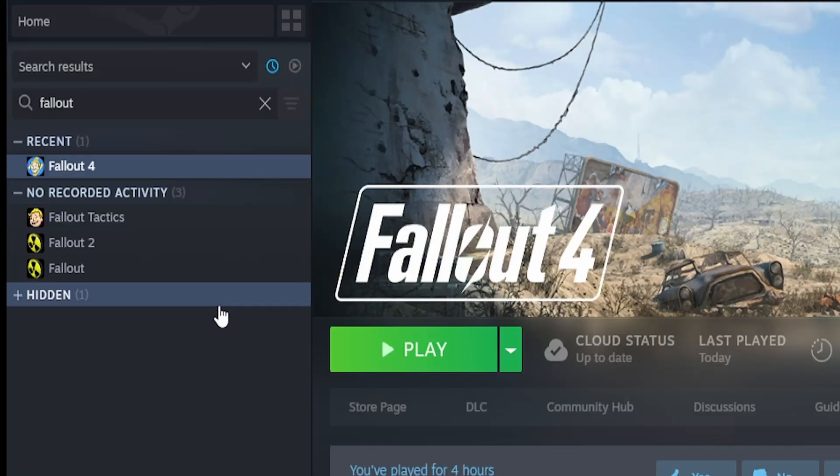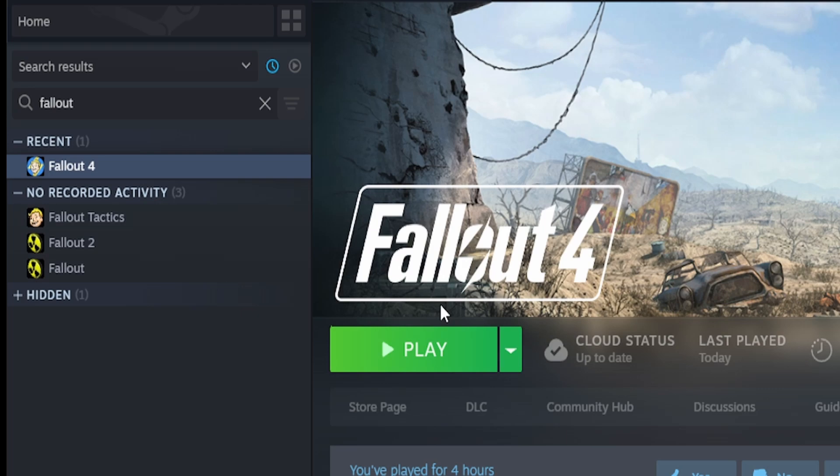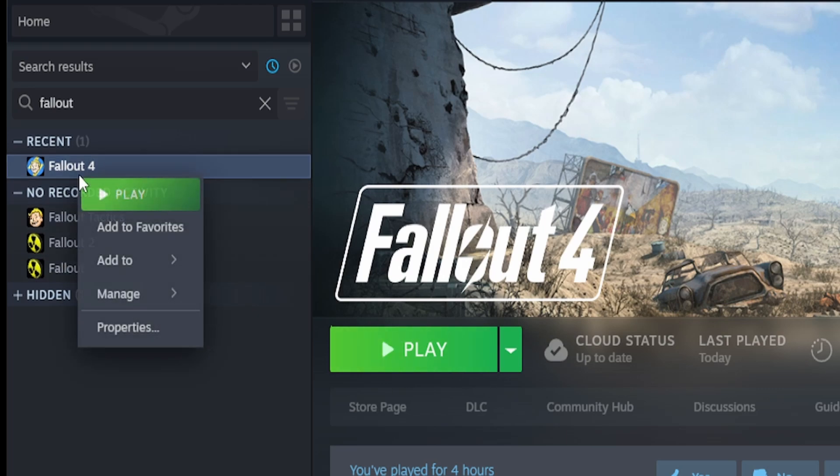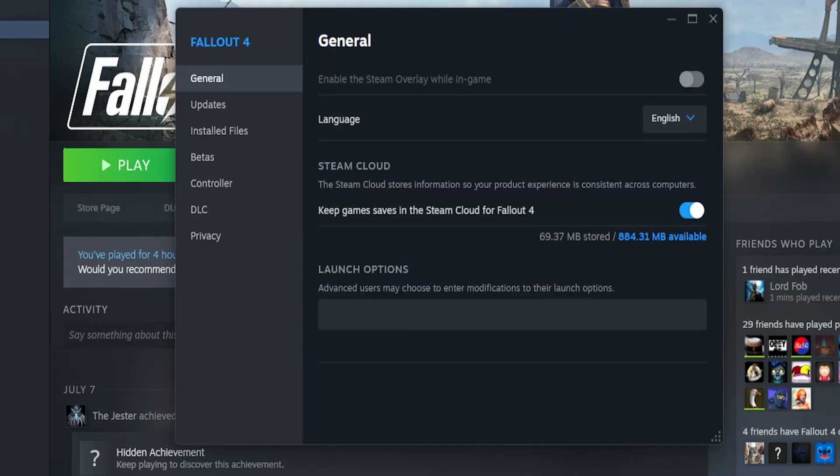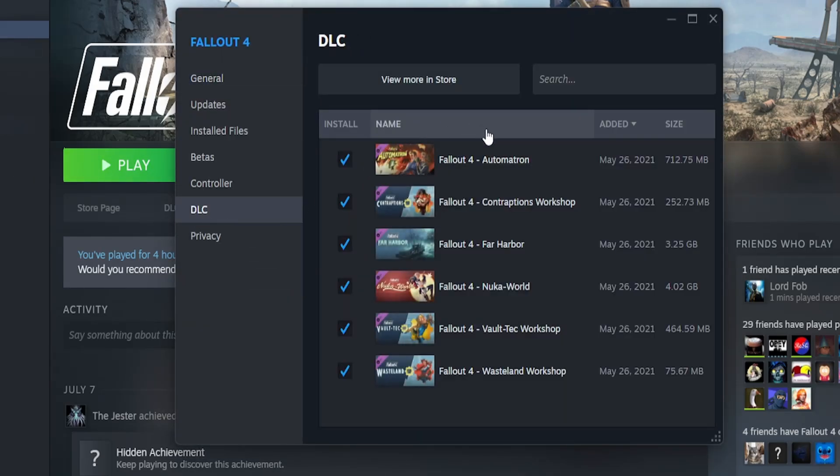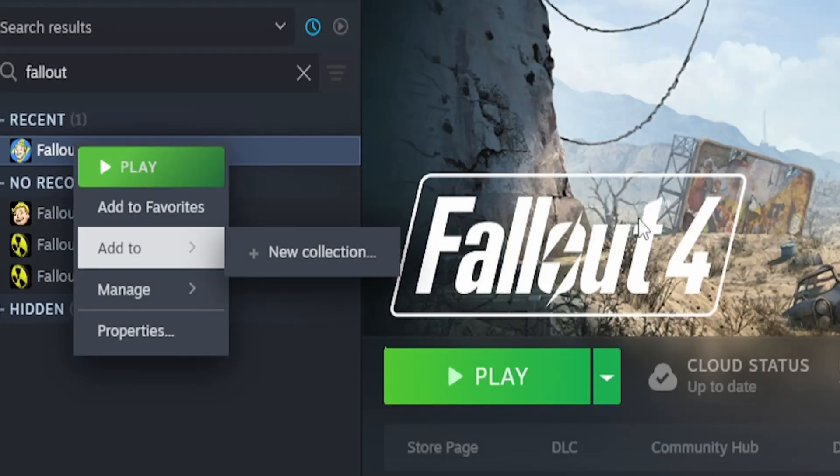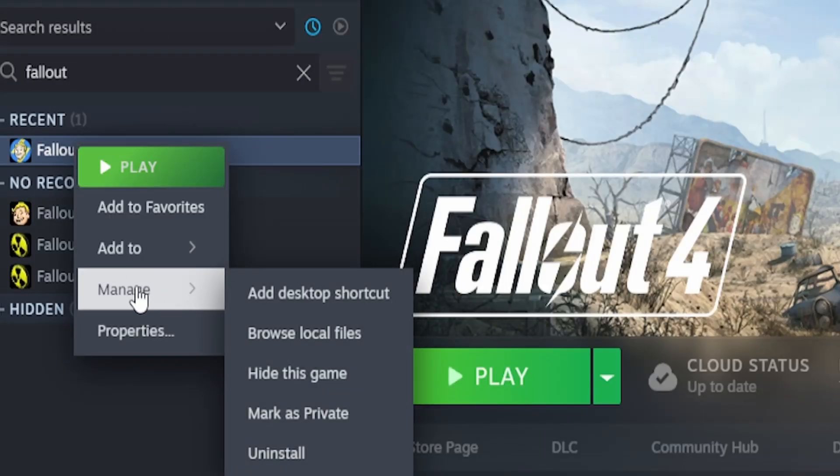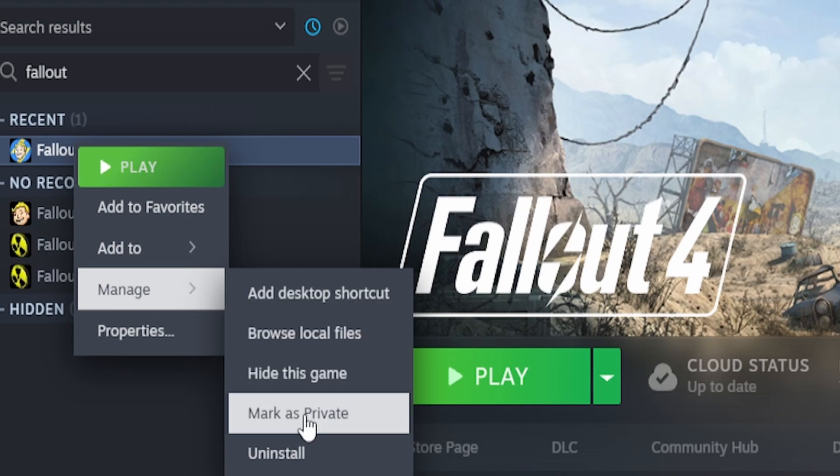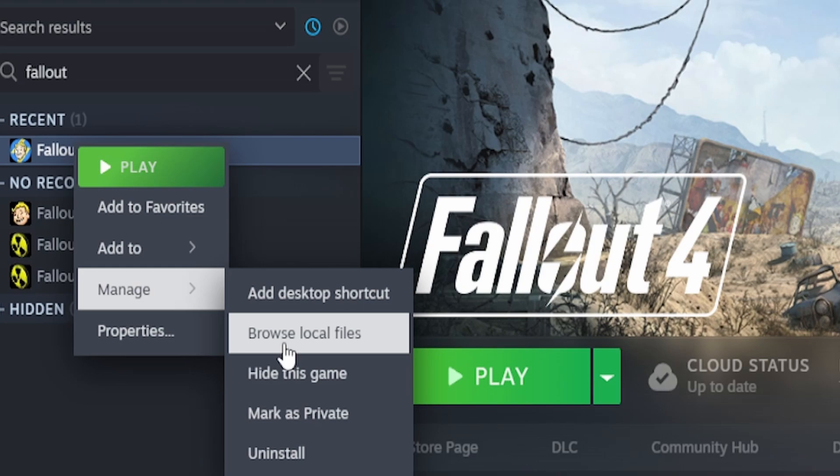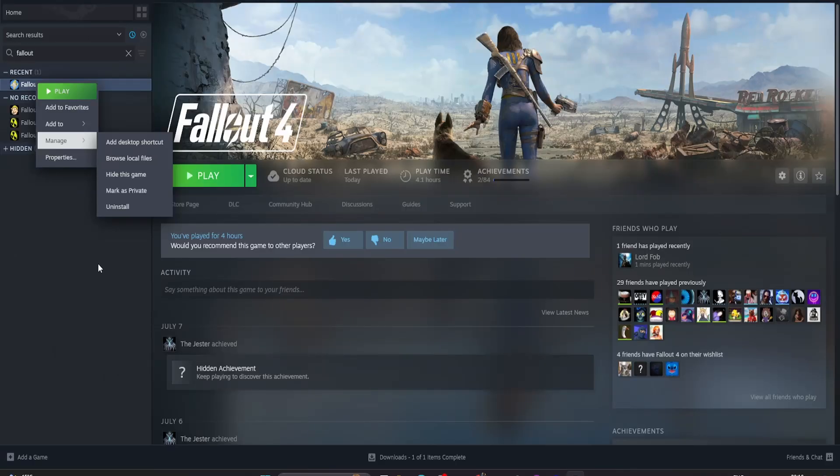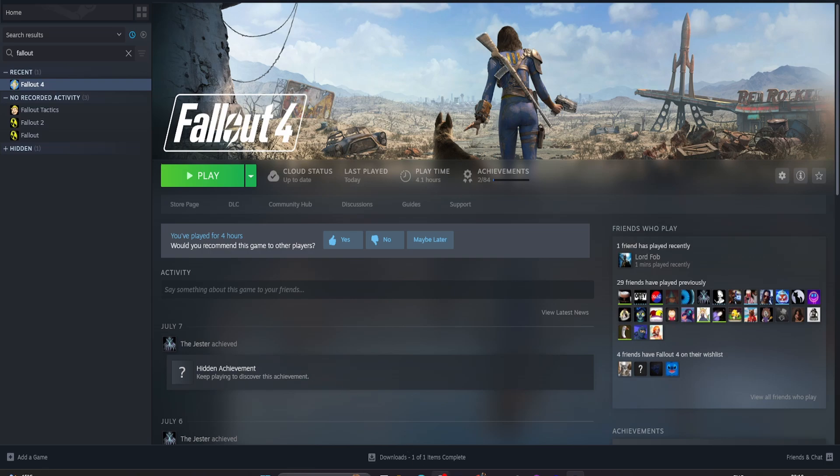If you wonder if your Fallout 4 is installed correctly, right click on it and go to properties, go to DLC and you want all these ticked. That will show it's installed correctly. If you want to make sure you've got a fresh install, go to manage, uninstall, then browse local files and delete the Fallout 4 directory and get rid of everything that's in there.